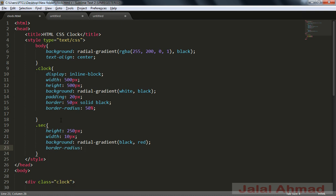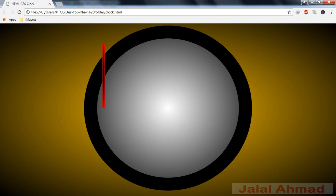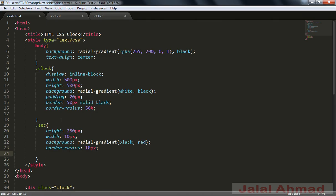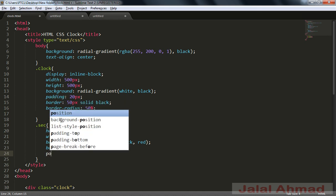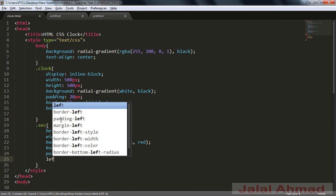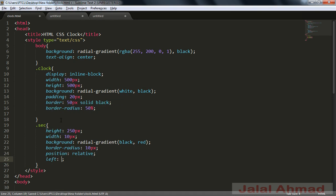Now let me move it to the center. For that I will position it as relative and use the left property.